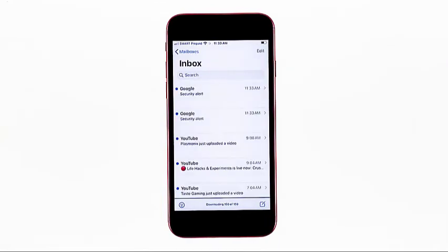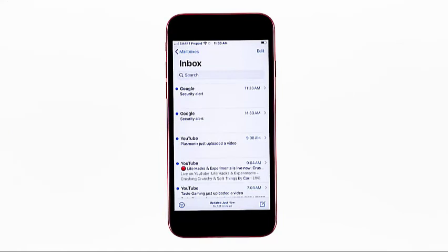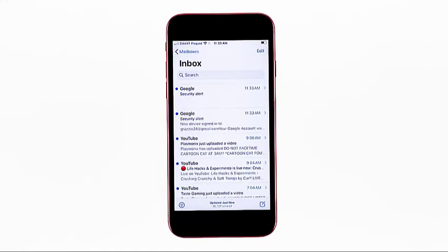You'll then see a confirmation that your account is already added successfully, and then routed straight to your inbox. Wait for all your emails to load up and populate the Inbox screen.